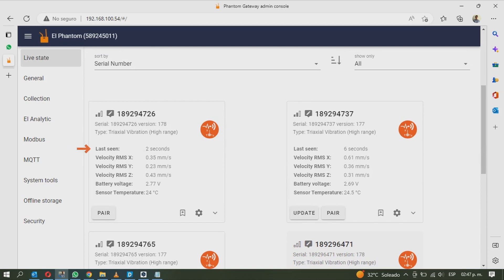On the screen you will see the status of the sensor with the last state it was seen by the gateway, the RMS value measured on each axis, the battery voltage, and the sensor internal temperature.